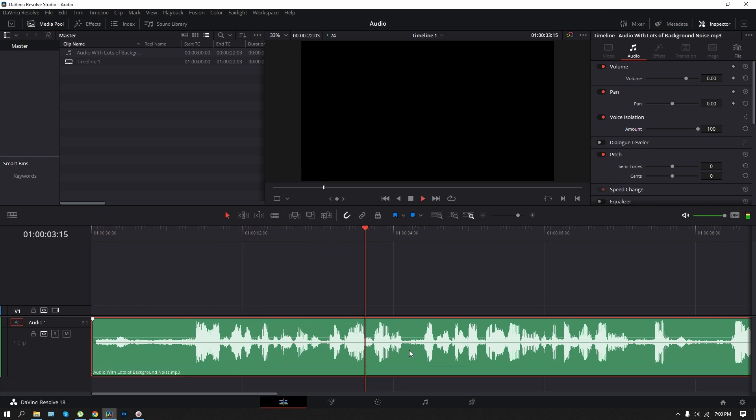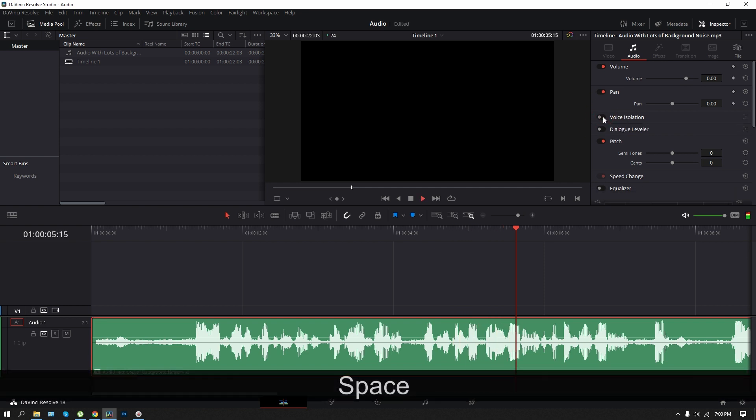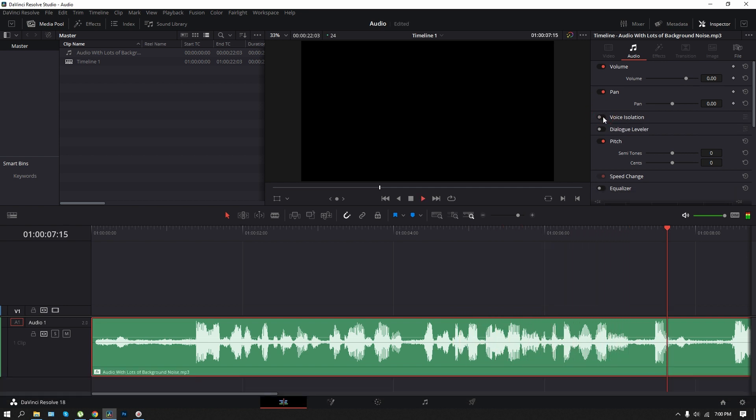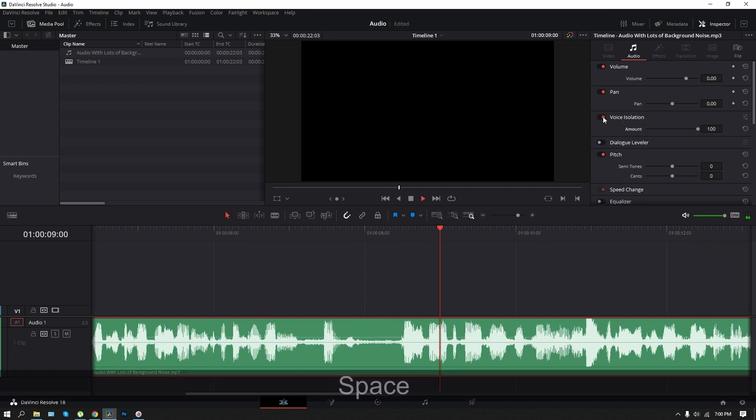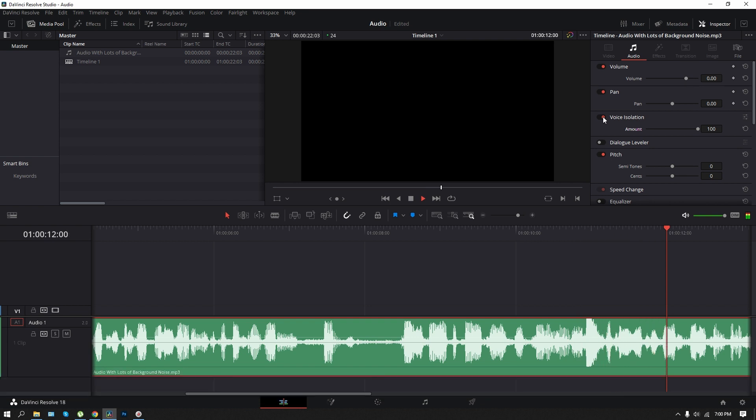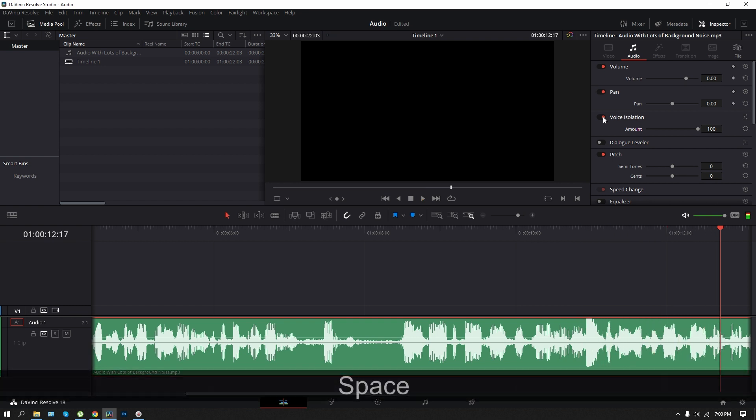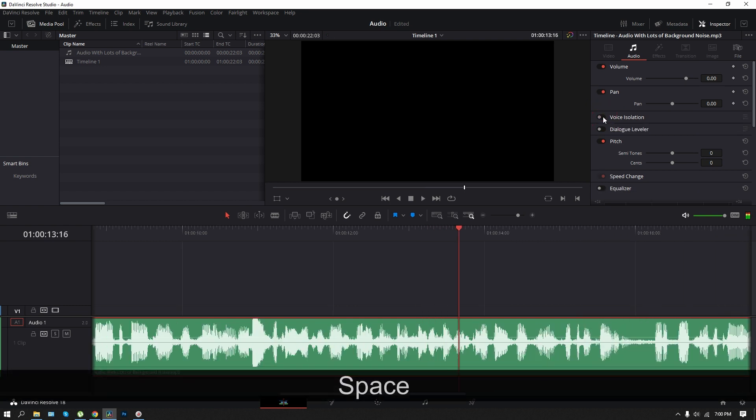The TTS model lets you convert any writing into professional audio, fast. Powered by our proprietary deep learning model, the tool lets you voice anything from a single sentence